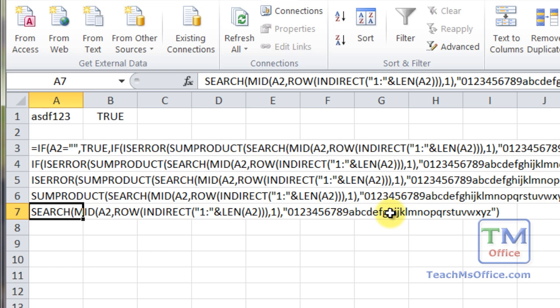Now, if you're only doing letters or only doing numbers, you can probably do that through the regular data validation features. But if you want a combination of those or a combination of letters, numbers, symbols, and so on, then just input that here. Basically, once you've got the formula, it's pretty easy to adjust.